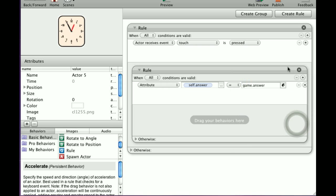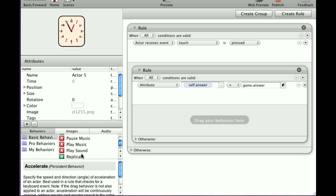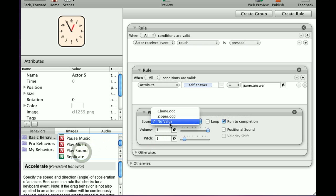Just like the rule we made before, we're going to play a sound, and I'll put the chime in there again.